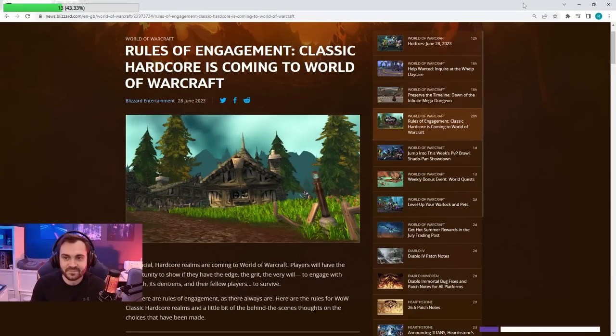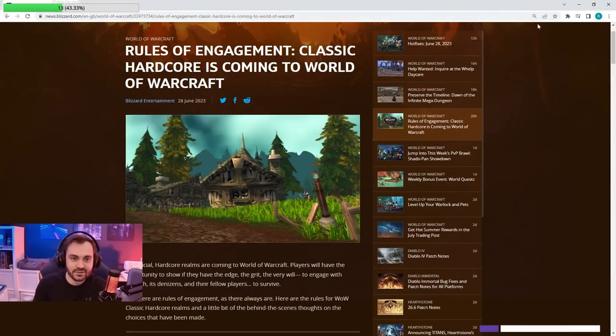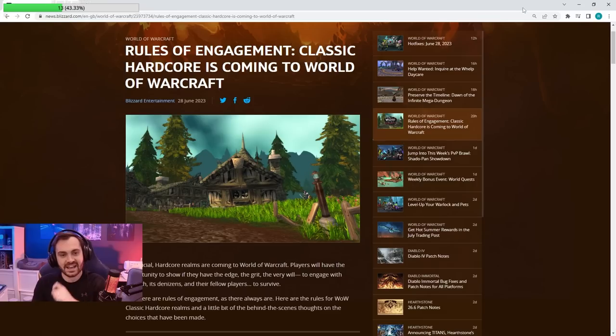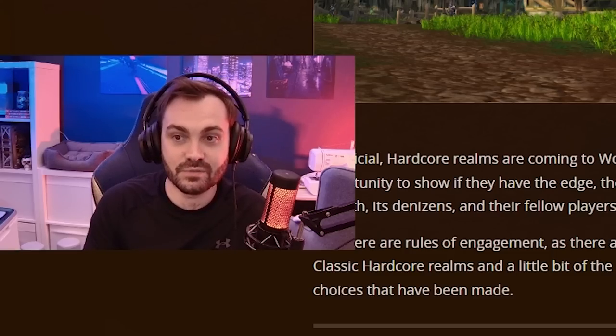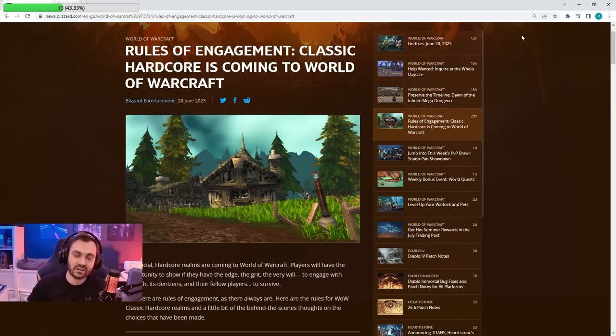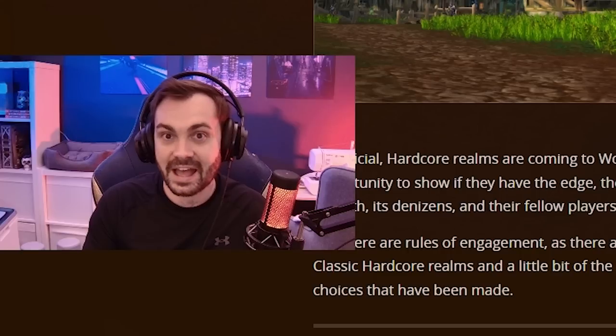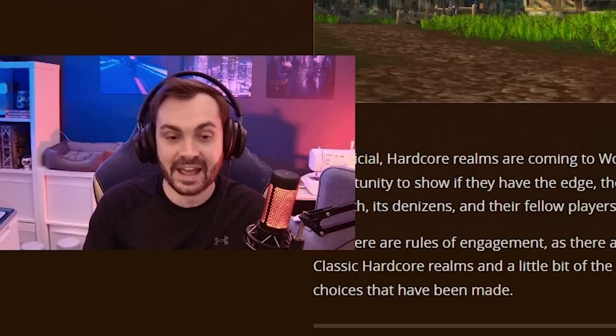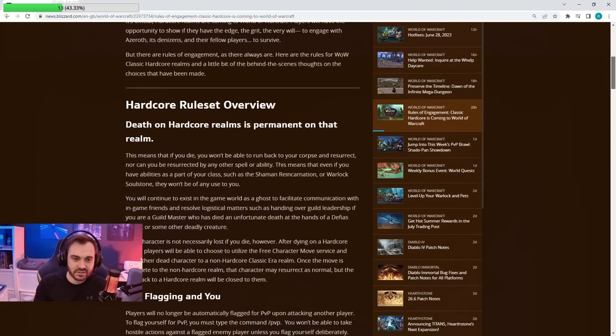What up ladies and gents, this is going to be a quick video because Blizzard just announced that they are going to be dropping the Classic Hardcore servers and announced the ruleset. This gives us a little bit more info about how the Classic Hardcore server is going to look like in comparison to what we've got at the moment with the add-on and how it's going to play out. So first of all...